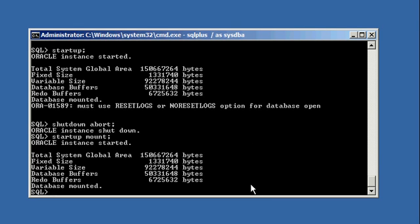Okay, video number three. Alright, so we started our database in mount mode, so now we're in the mode that we need to be in in order to recover our database.